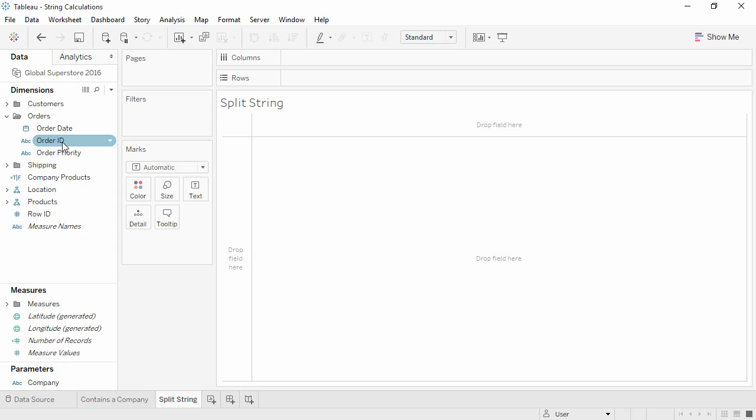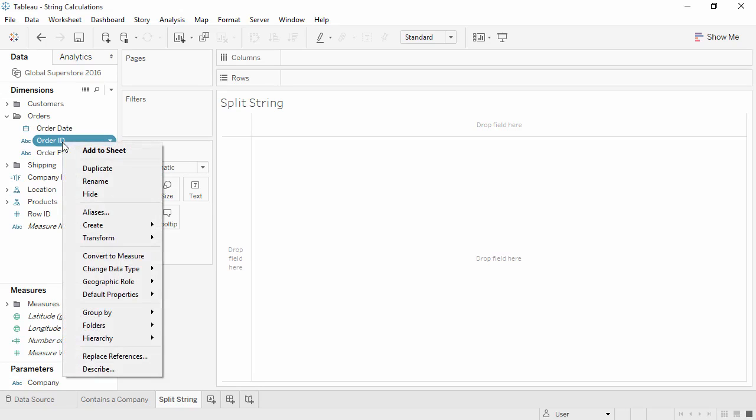Let's split these into separate fields. We'll right-click on Order ID, select Transform, and choose Split.